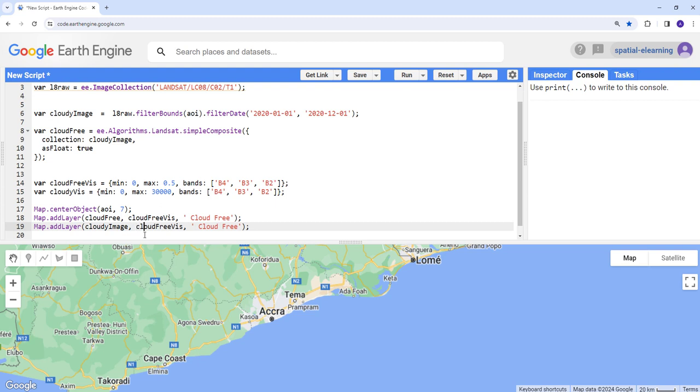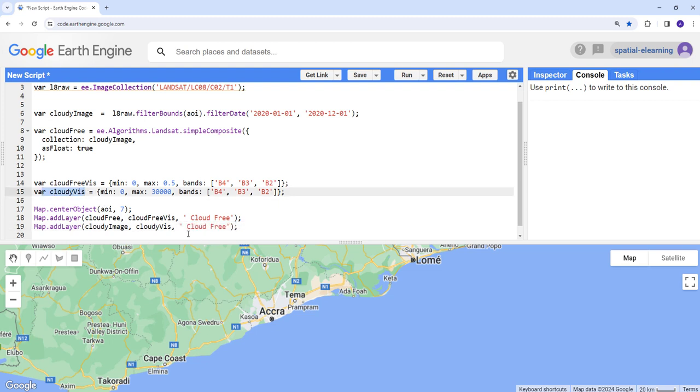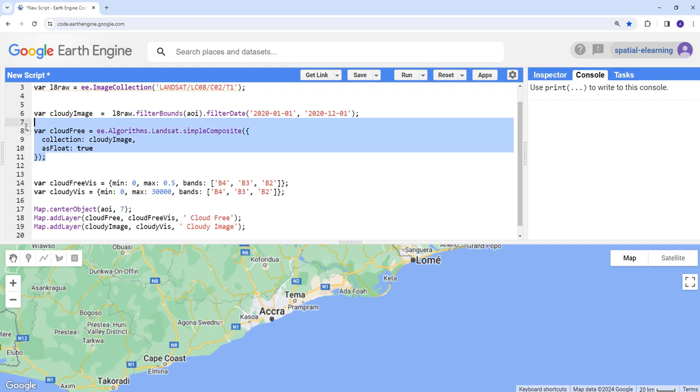Let's create the same display but let's change the image to the cloudy image instead. We're going to display the cloud image. There's another visualization here, which we already have created, and instead of cloud free, this one is a cloudy image.